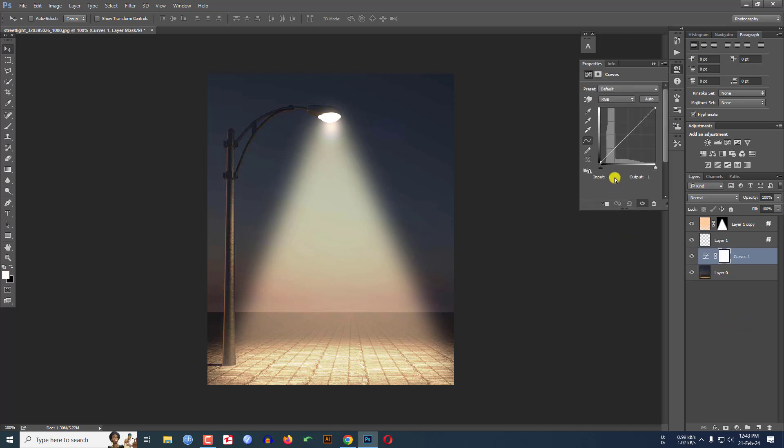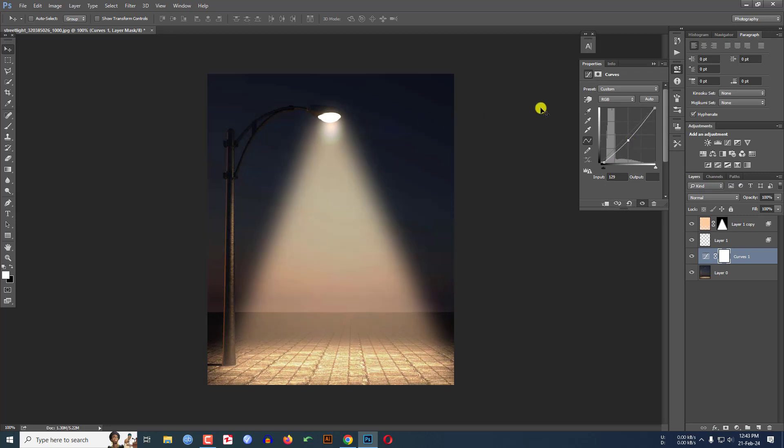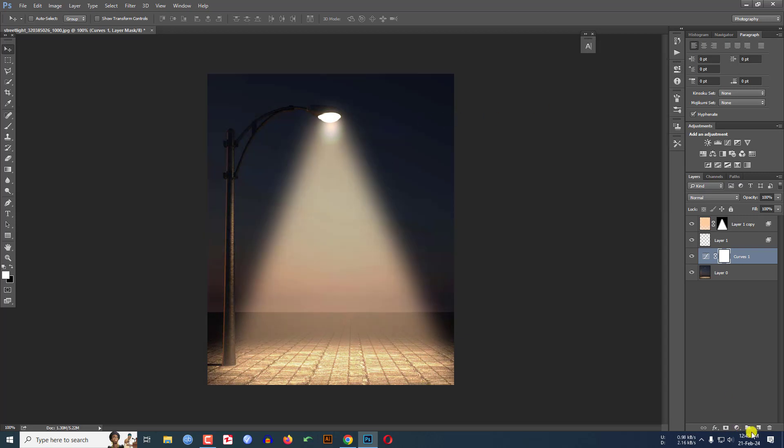And make it like this. This is OK. Then again select this image.